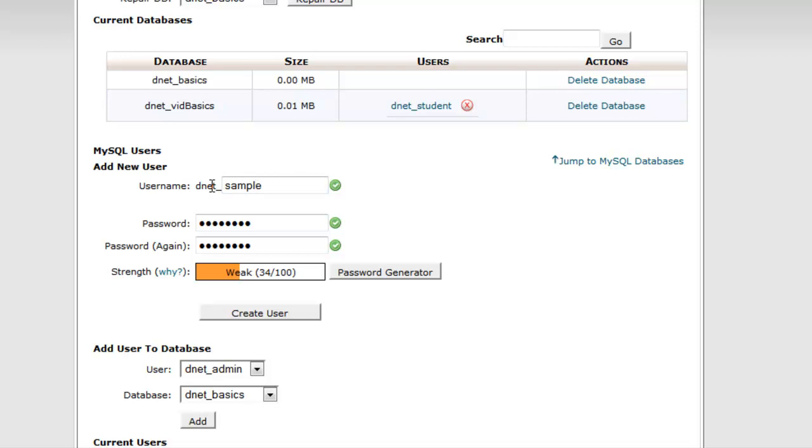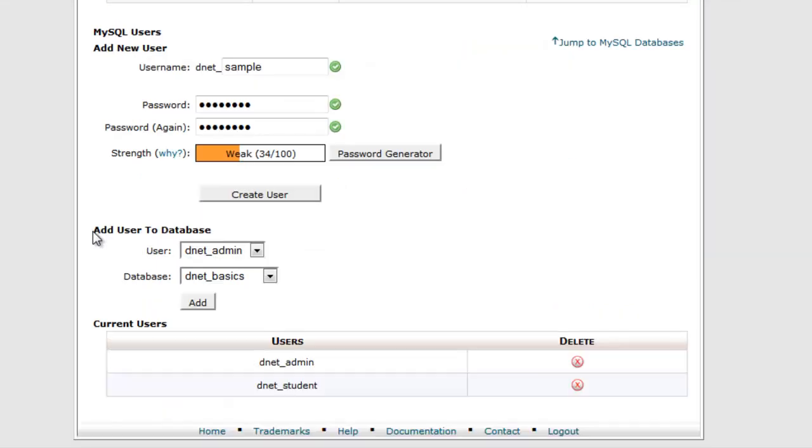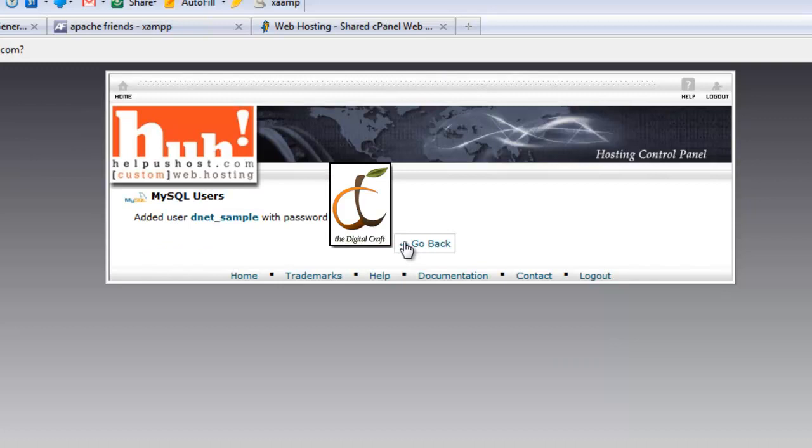No one else is going to have this prefix to the username besides us. If you're doing this on a local machine on your own server, you won't have to worry about that. There you can make your usernames whatever you want. Same goes for the database name as you see here.